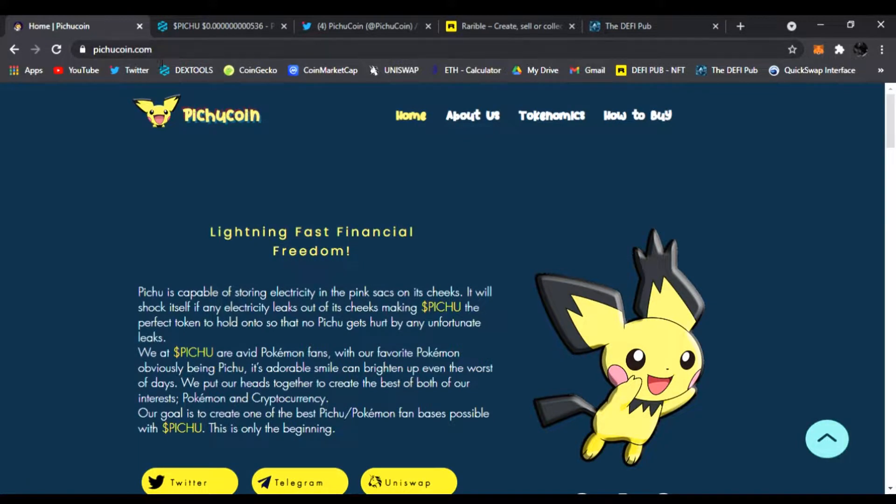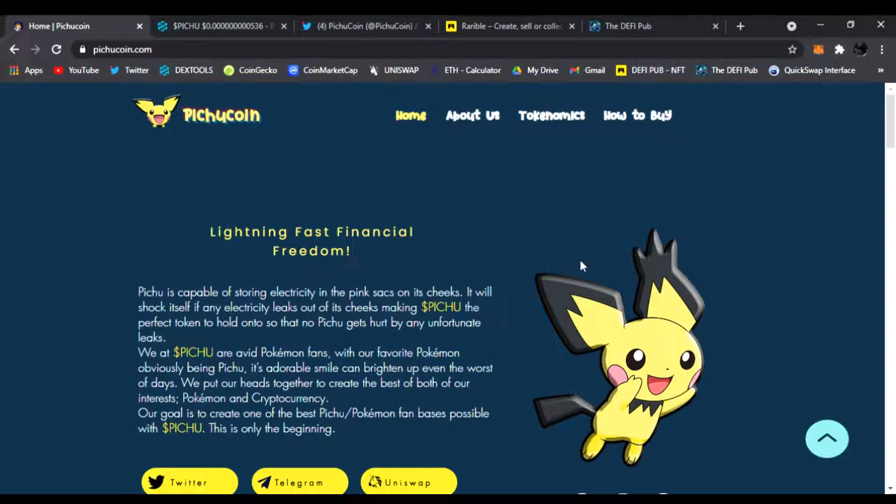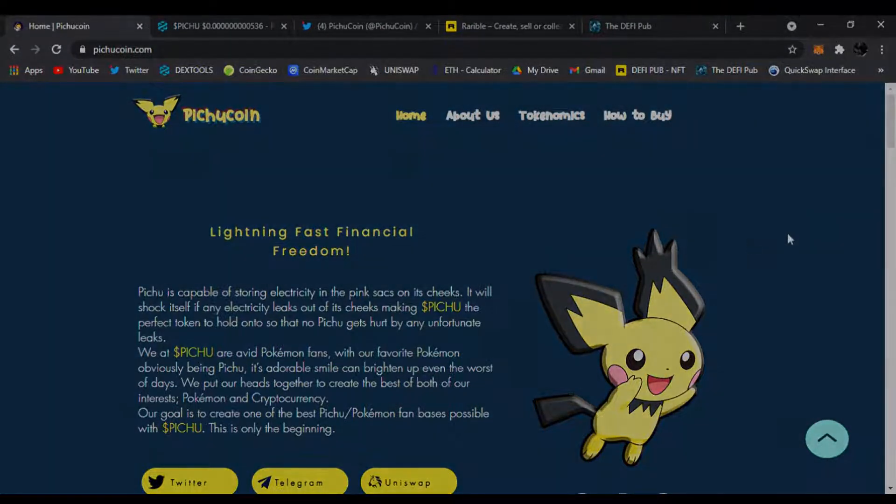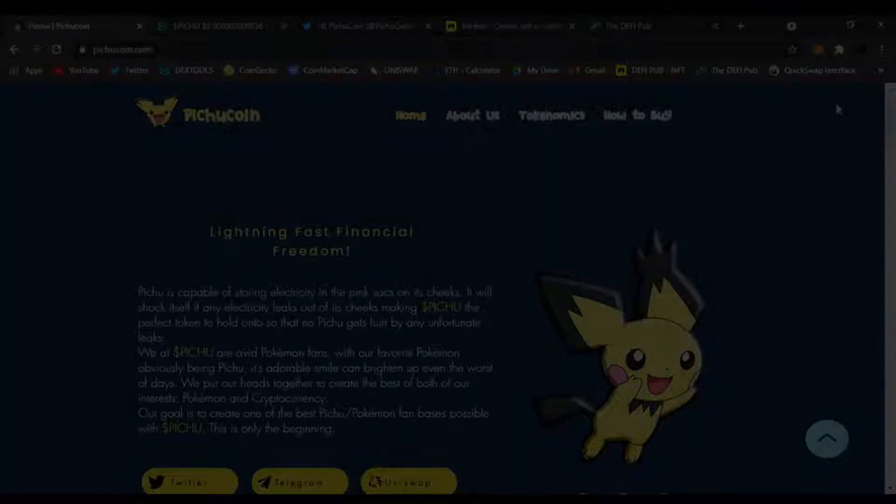I do this 100% for the community. Make sure to share it. Also don't forget to throw a like and subscribe guys. Keep posted, I always post about four to five new DEFI projects a day and Pichu Coin is one of the big ones. All right, you guys have a good day. Peace.